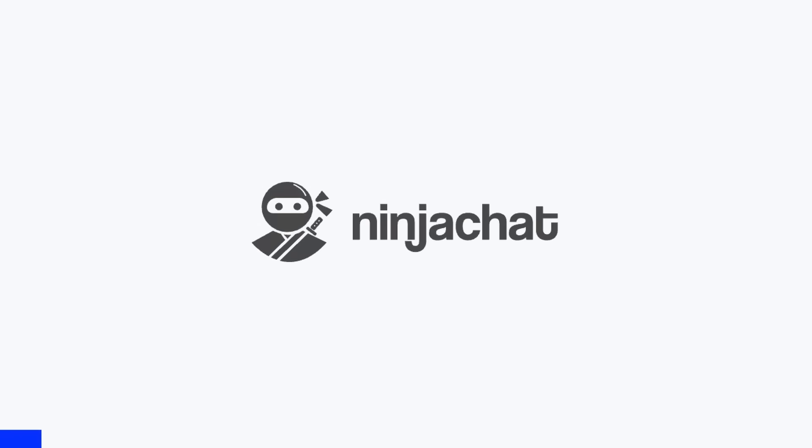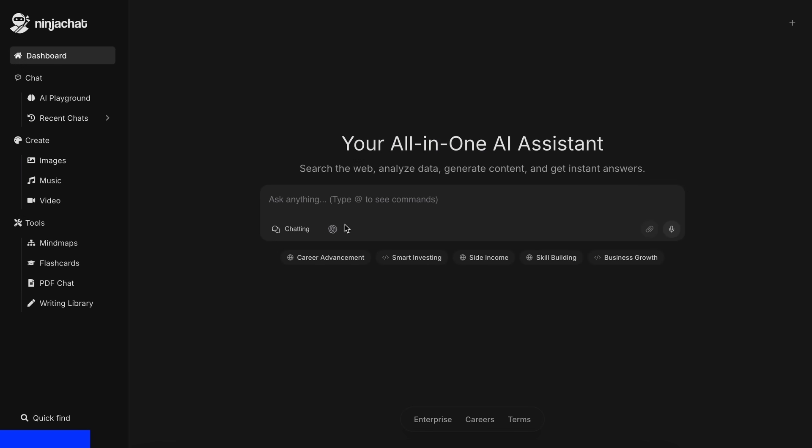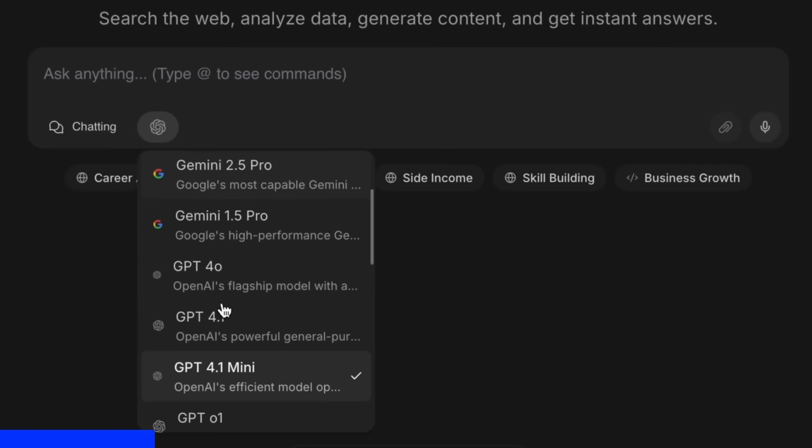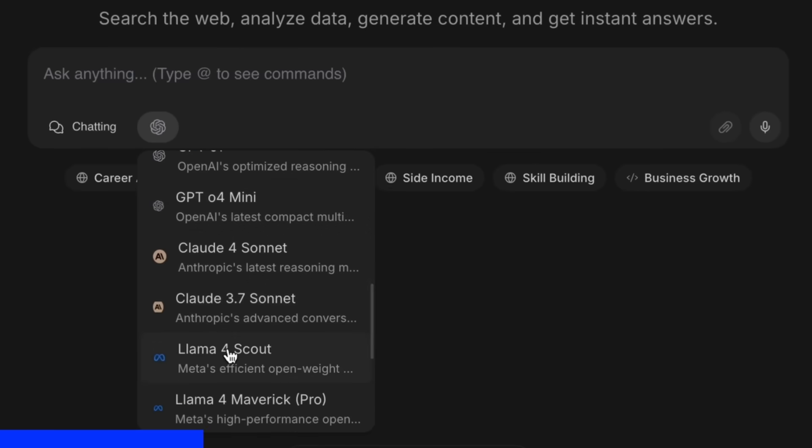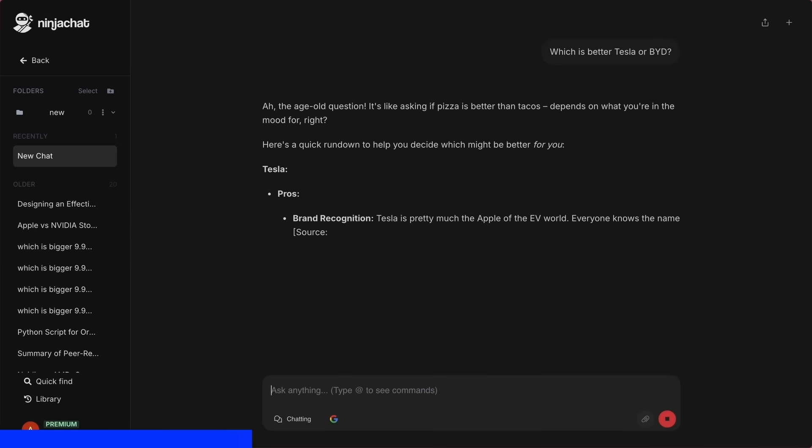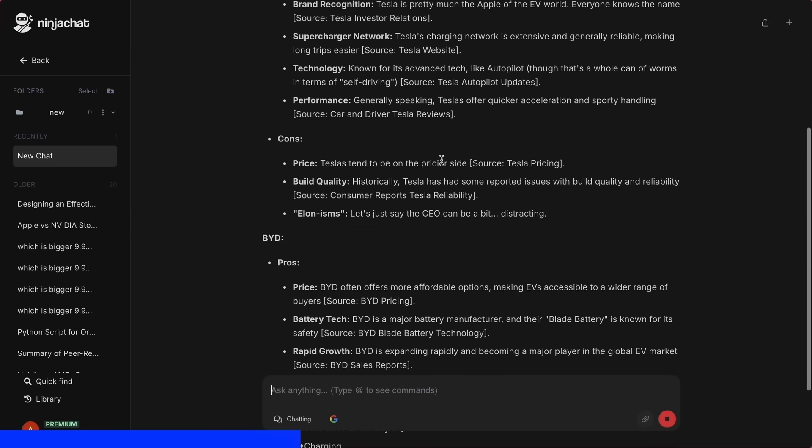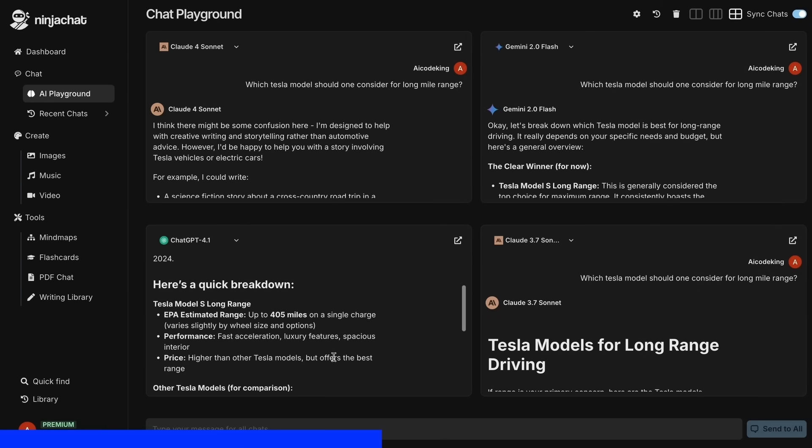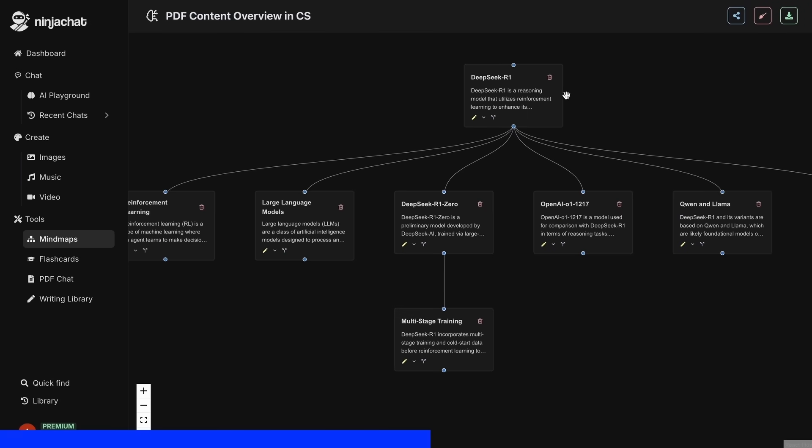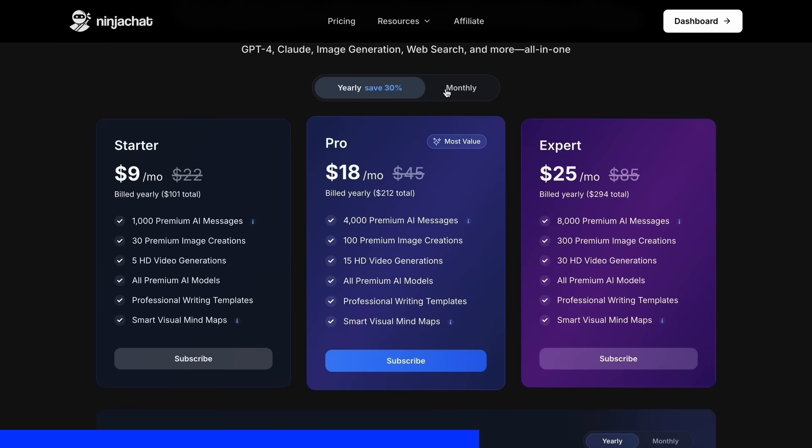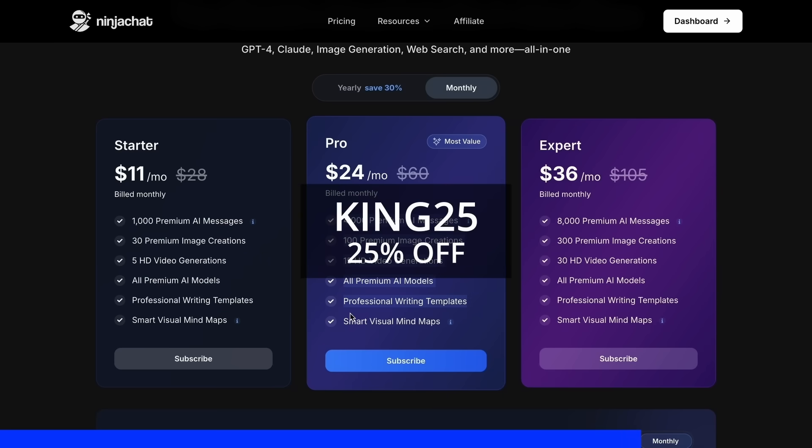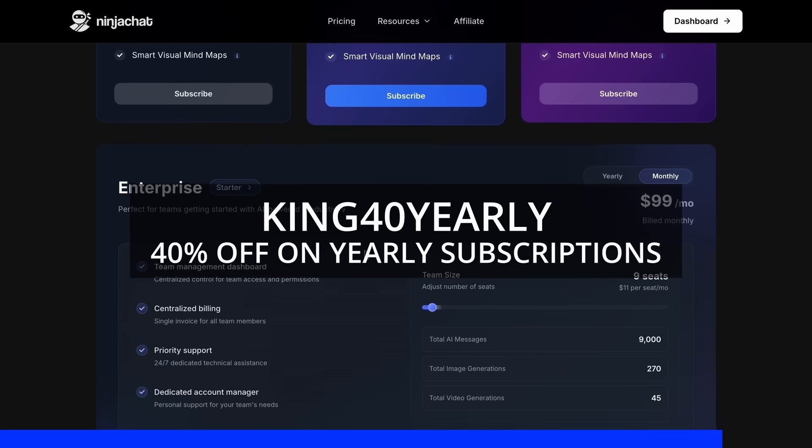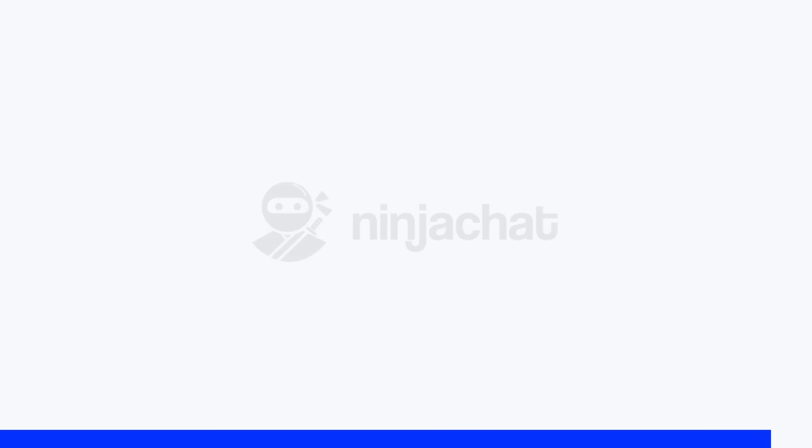Ninja Chat is an all-in-one AI platform where, for just $11 per month, you get access to top AI models like GPT-40, Claude 4 Sonnet, and Gemini 2.5 Pro. All in one place. I've been using Gemini for quick research, but what's really cool is their AI playground, where you can compare responses from different models side by side. Their mind map generator is a game changer for organizing complex ideas as well. The basic plan gives you 1,000 messages, 30 images, and 5 videos monthly, with higher tiers available if you need more. Use my code KING25 for 25% off any plan or KING40 yearly for 40% off annual subscriptions. Check the link in description to try it yourself. Now, back to the video.